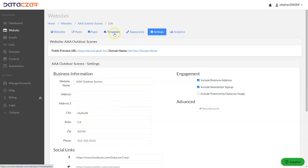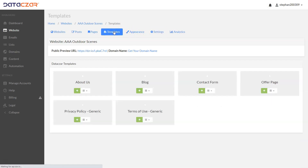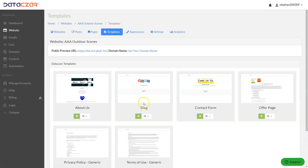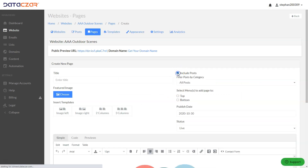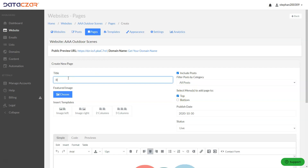The next thing we want to do is go to Templates. Templates is for adding a page template. We're going to add a blog, so we click on the plus sign. We're going to check 'Include Posts' because it's our blog page and we want to have posts. We want to put this in the top menu, and the page title will be 'Blog'.